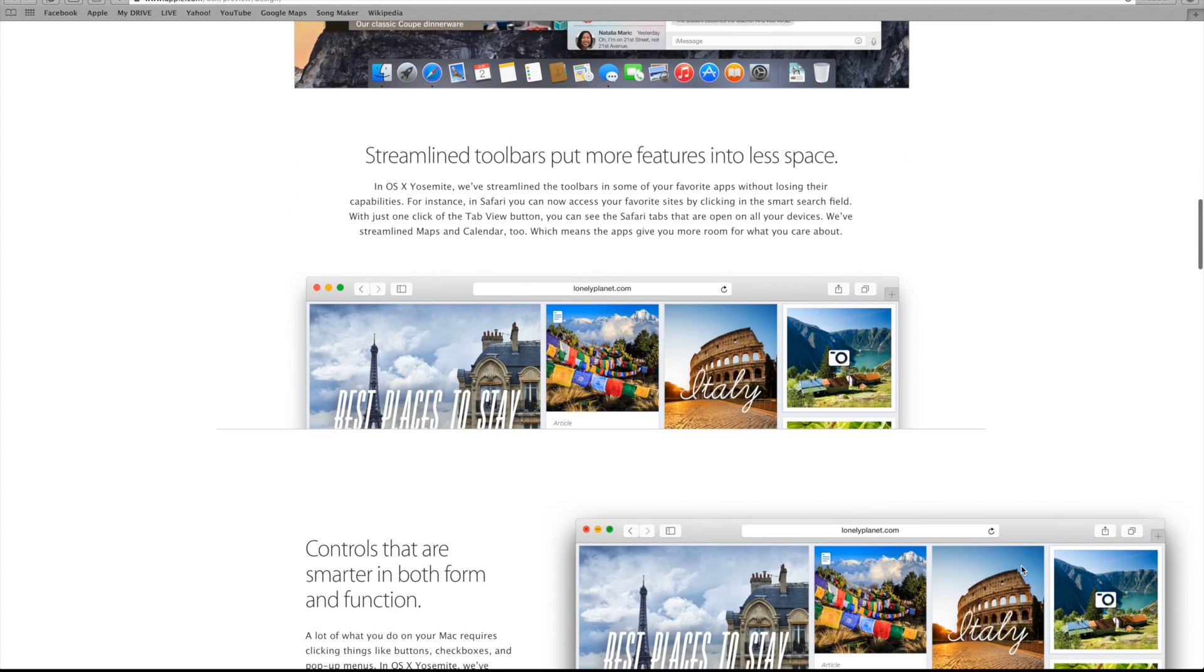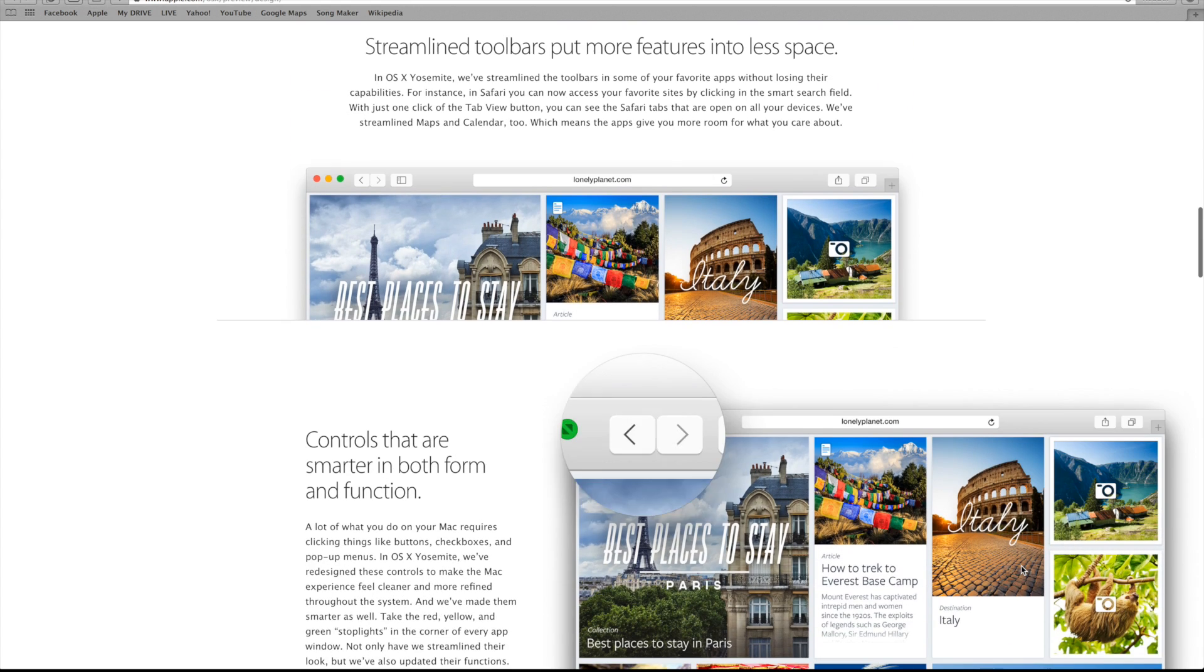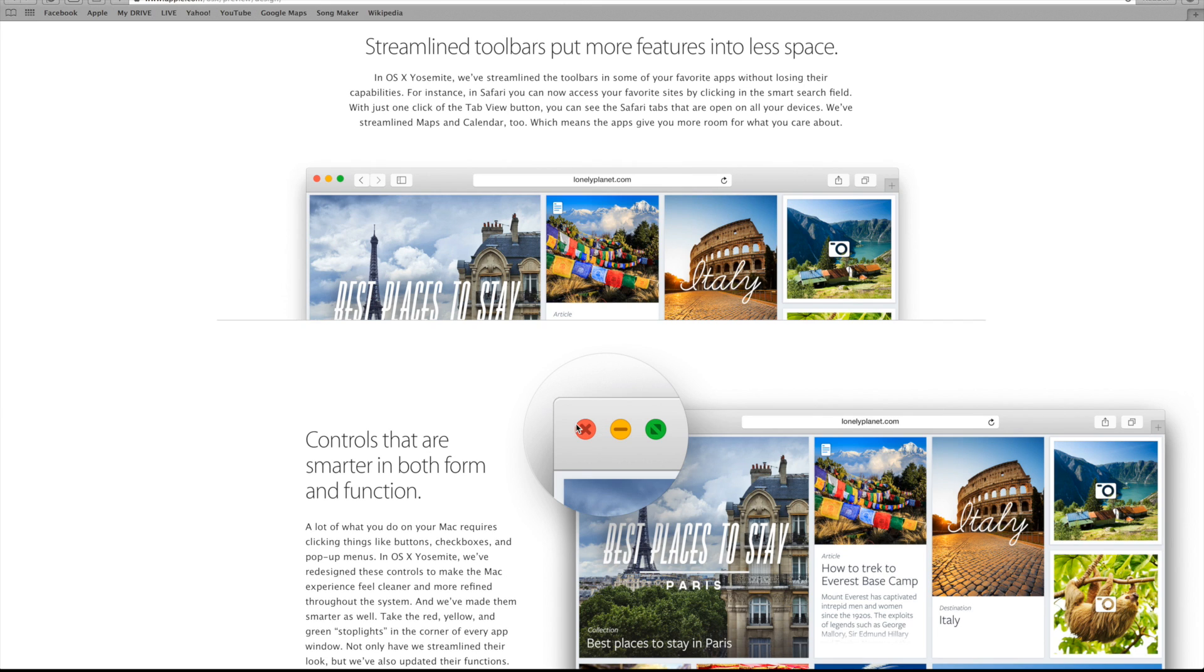OS X Yosemite is really emphasizing efficiency and simplicity. For example, they've redesigned the toolbar to cram more features into less space, so there's more room to look at your content.